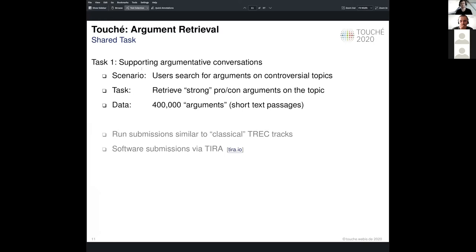We provide a focused corpus of argumentative text crawled from online debate portals, which features short text passages deemed as argumentative. The shared task runs in the common track style setting: we provide a set of search topics describing the aforementioned information needs and the document collection. Participants were tasked with producing, for each topic, a ranked list of documents relevant to the given query. We encouraged submissions via the TIRA platform to increase reusability and reproducibility of the research.